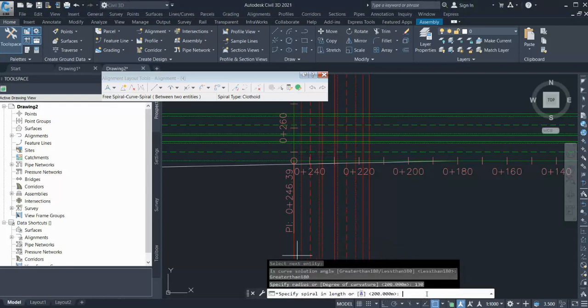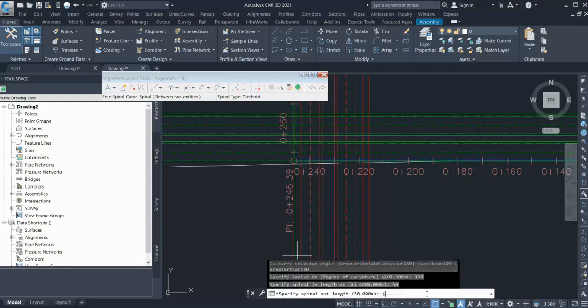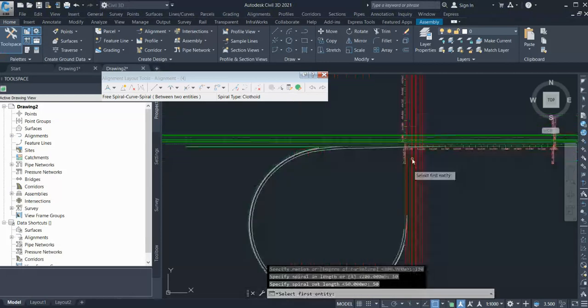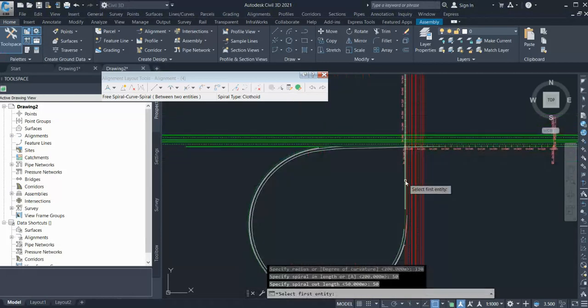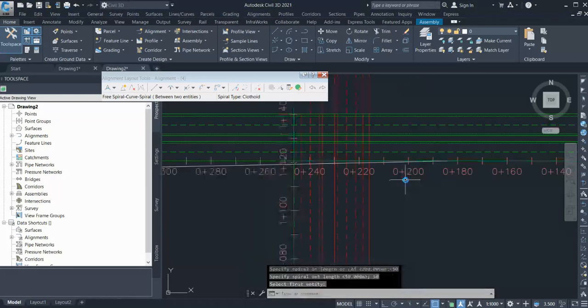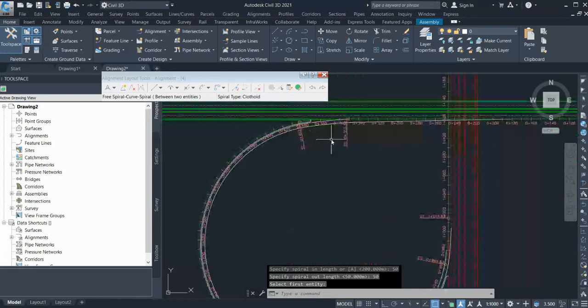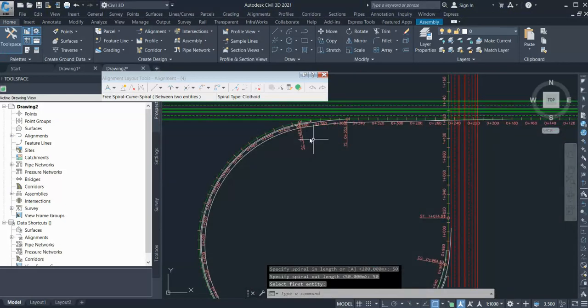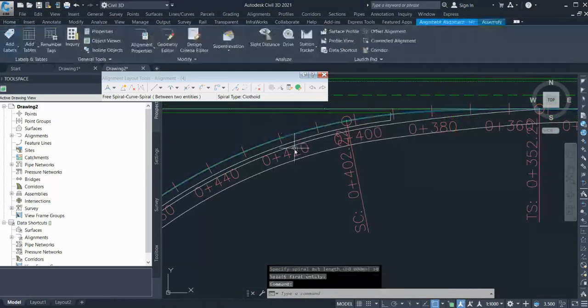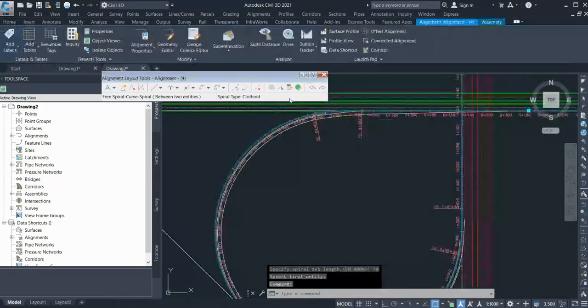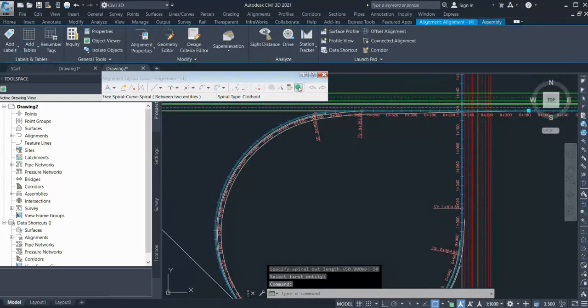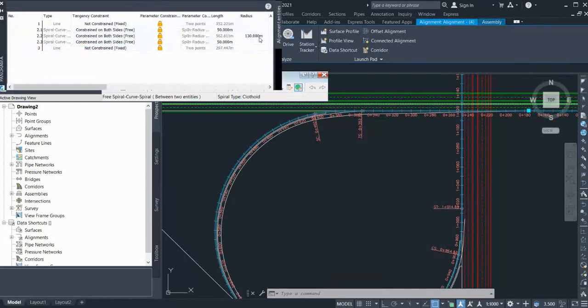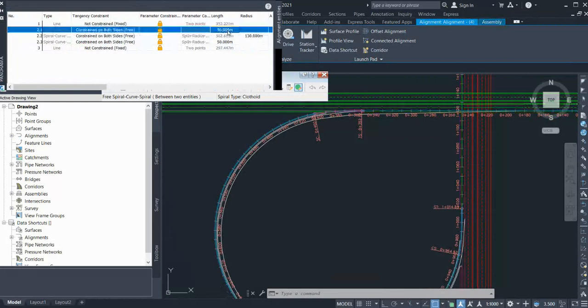And then the spiral, 50 and 50, and just enter. Your loop design with the spiral is ready. If you go in the editor, you can see your spiral is 50 and your radius is 130.